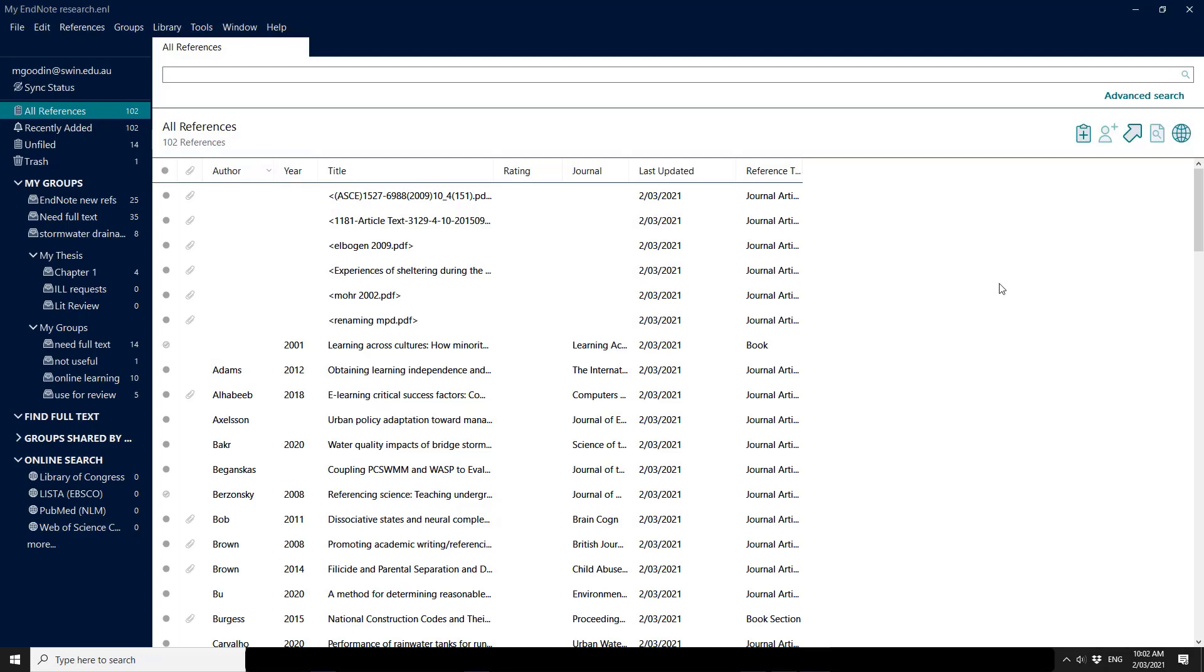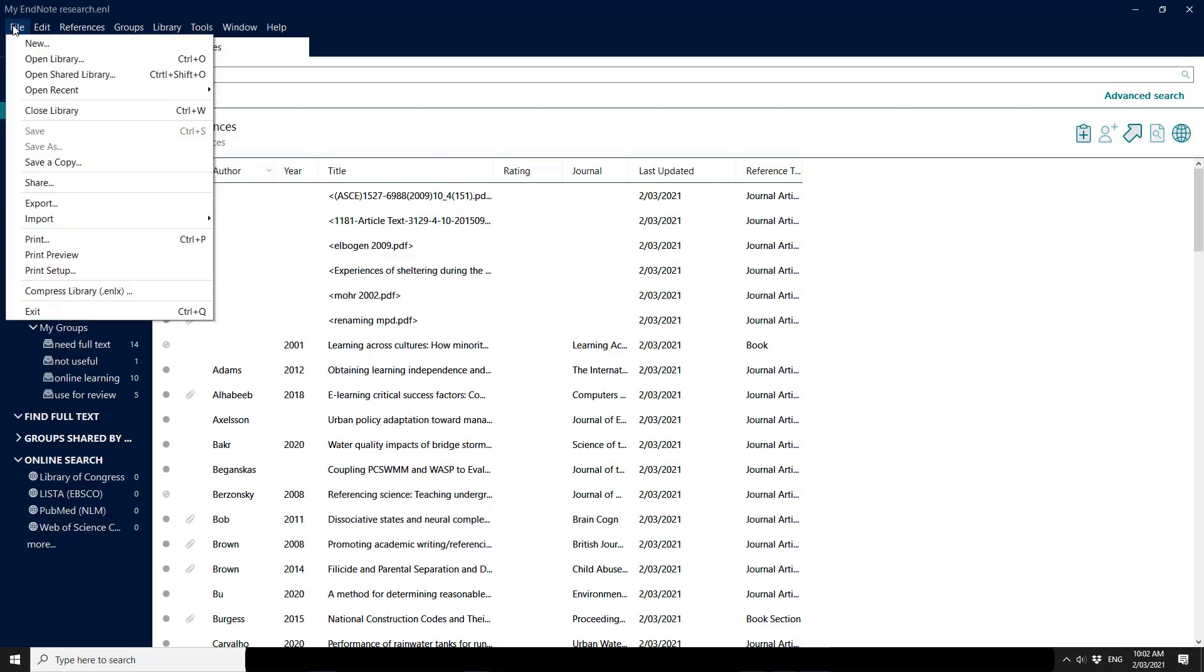In order to share your library with other researchers, you need to go to the File menu for Windows users and look for the option to share. This will only be active if you have synced your library.